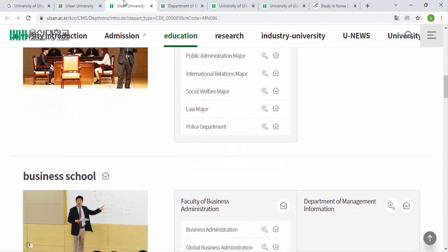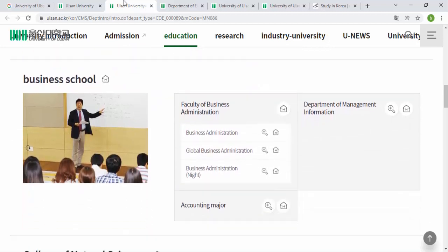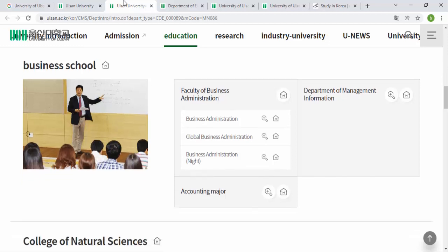There is also the Business School, with departments including the Faculty of Business Administration. Within that you can find Business Administration, Global Business Administration, Business Administration Light, and the Department of Management Information Accounting Major.